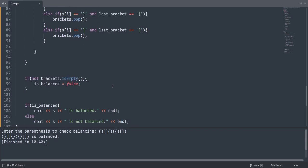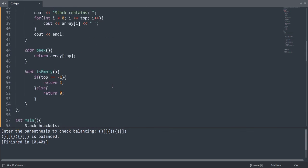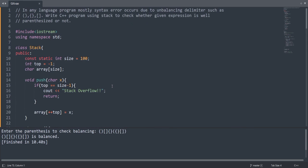This was the basic balancing function - how we can check whether parentheses are balanced or not using a stack. That's all for this lecture and we'll meet with a new question in our next session.